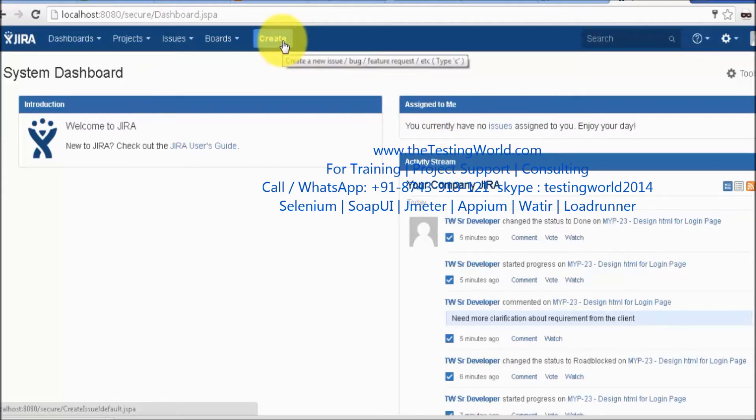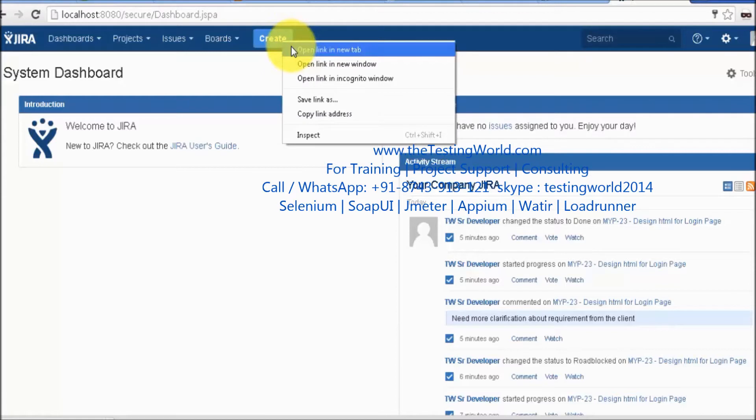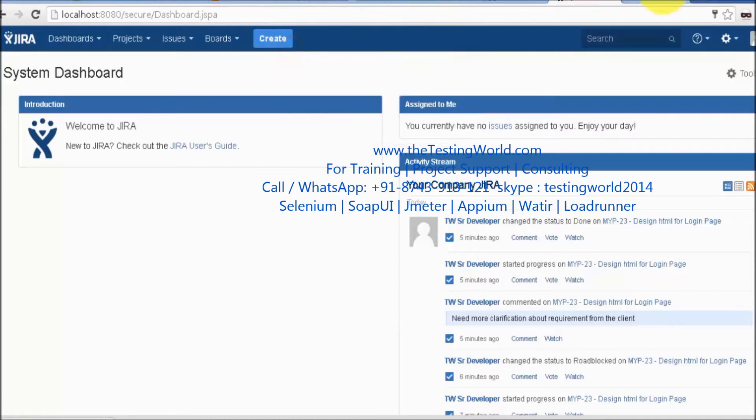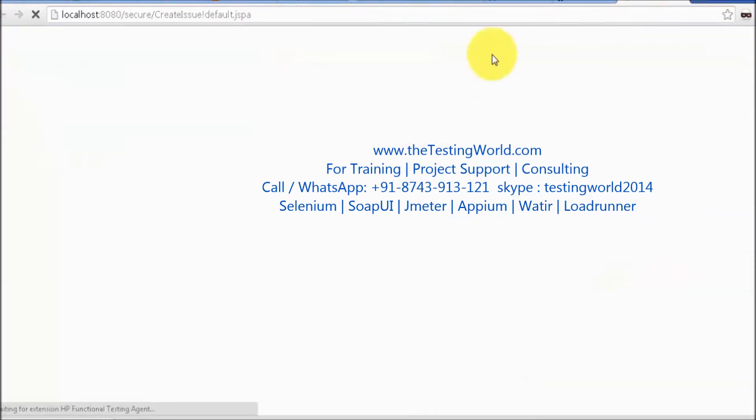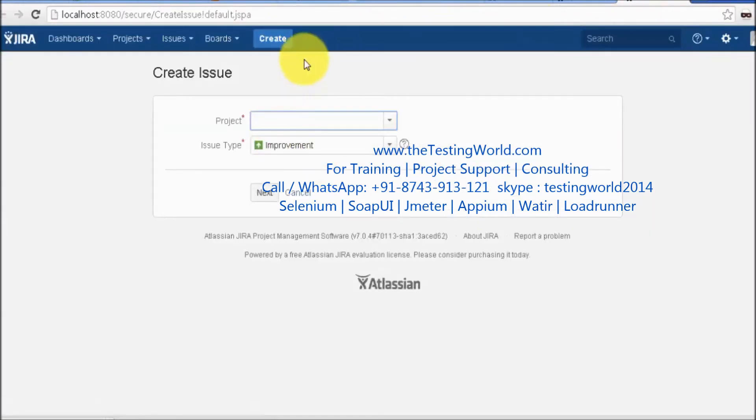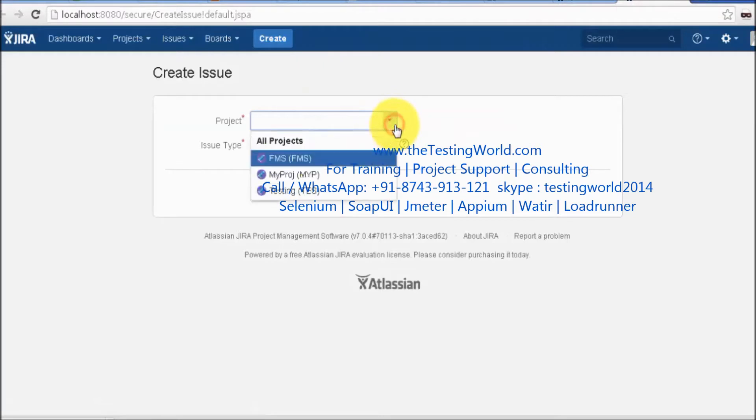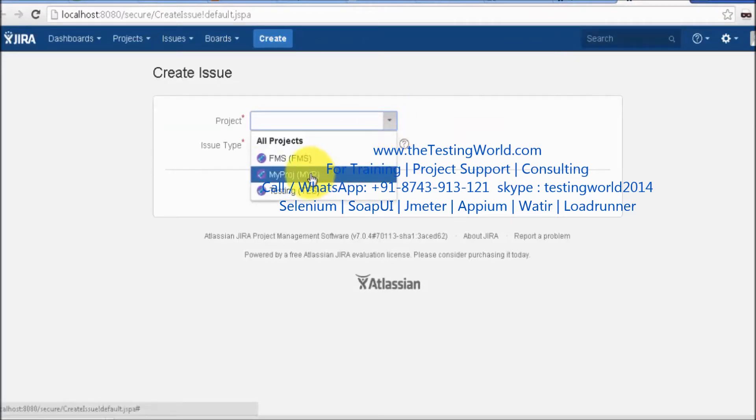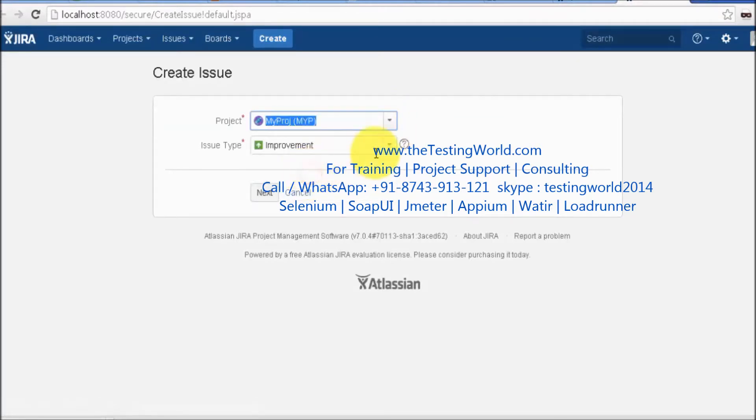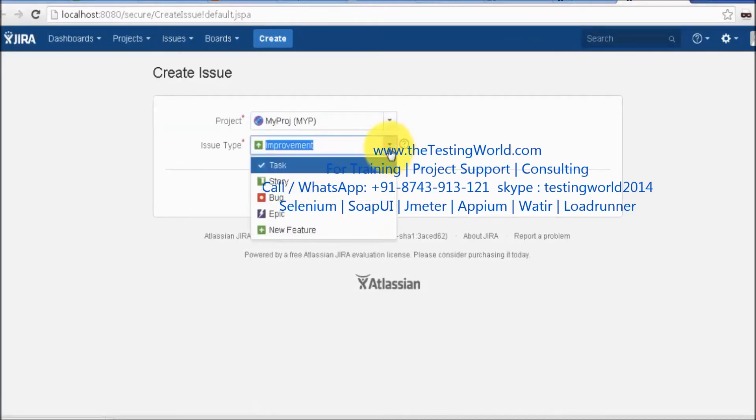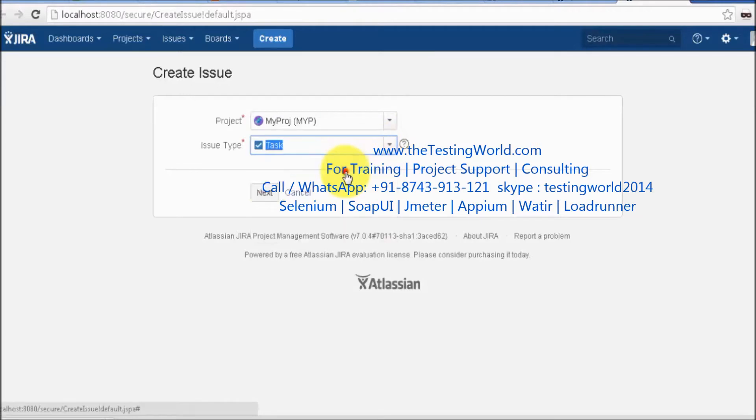I'm moving to the Create button and clicking on it. It opens in a new tab. I select which project I'm working on - this is my project. What do I want to create? I want to create a task.